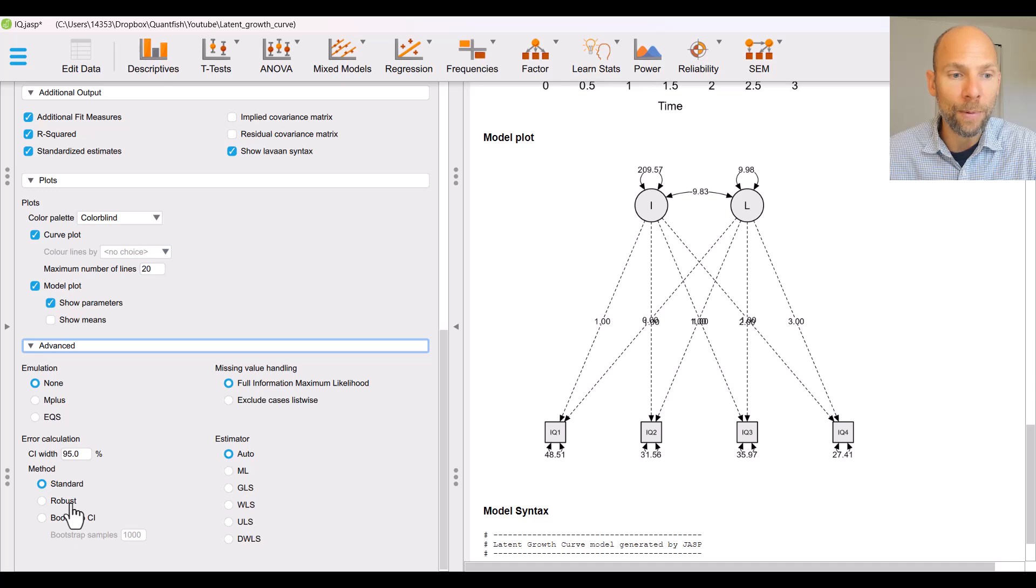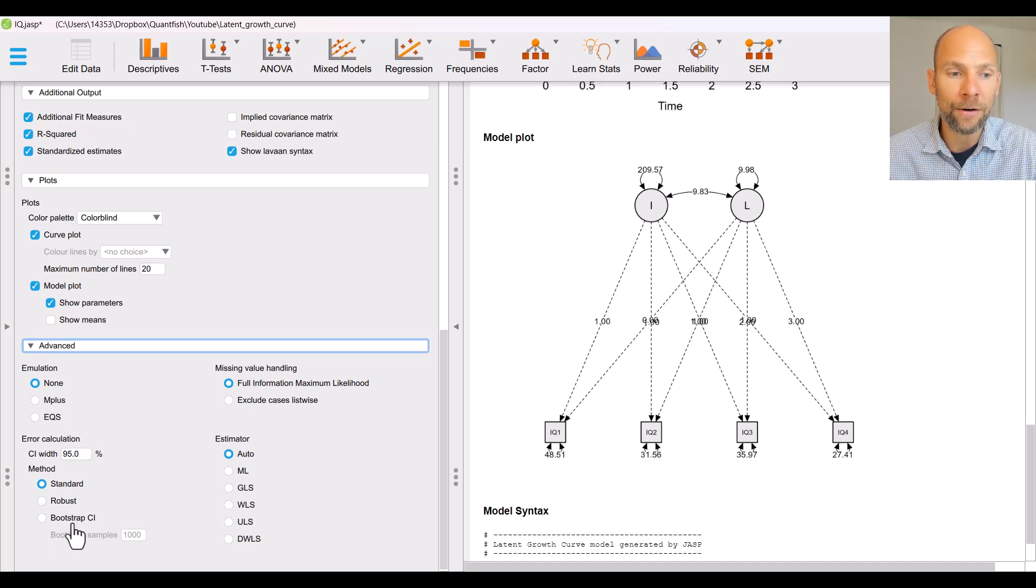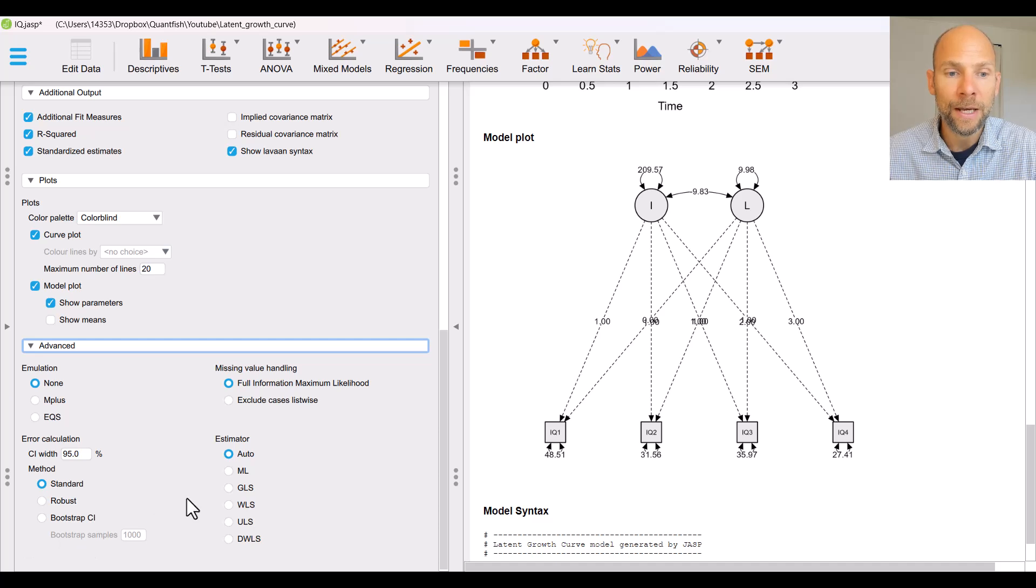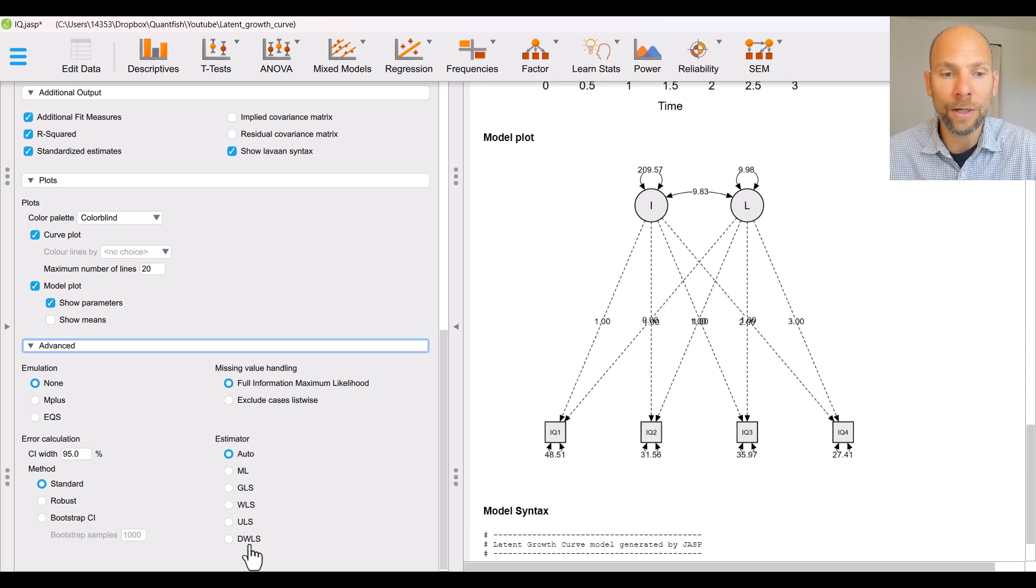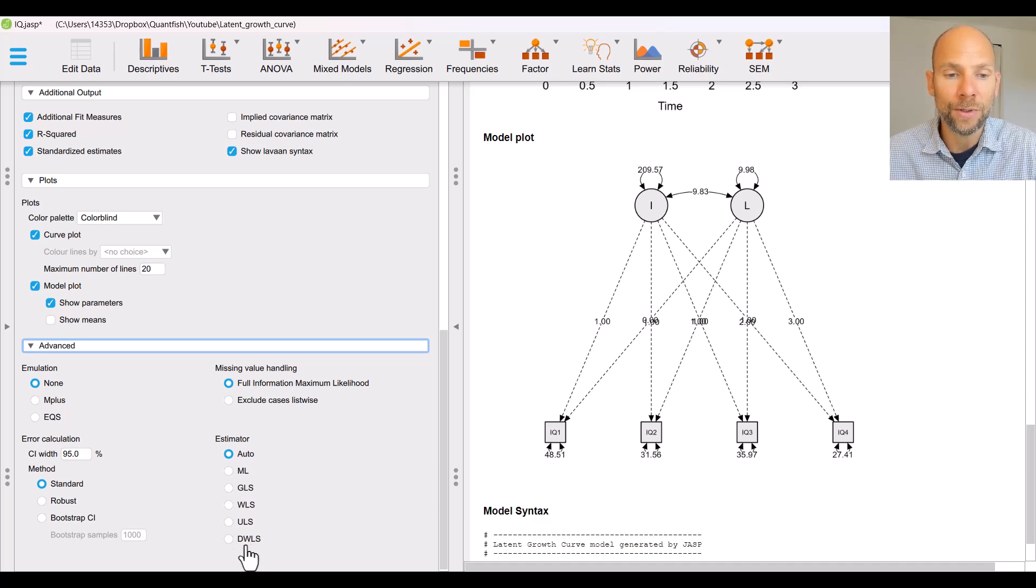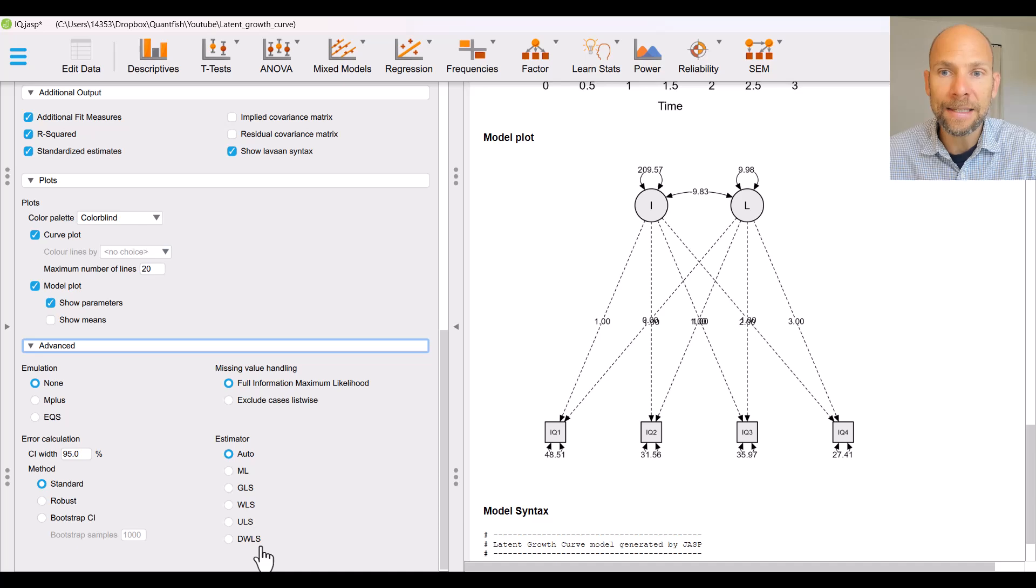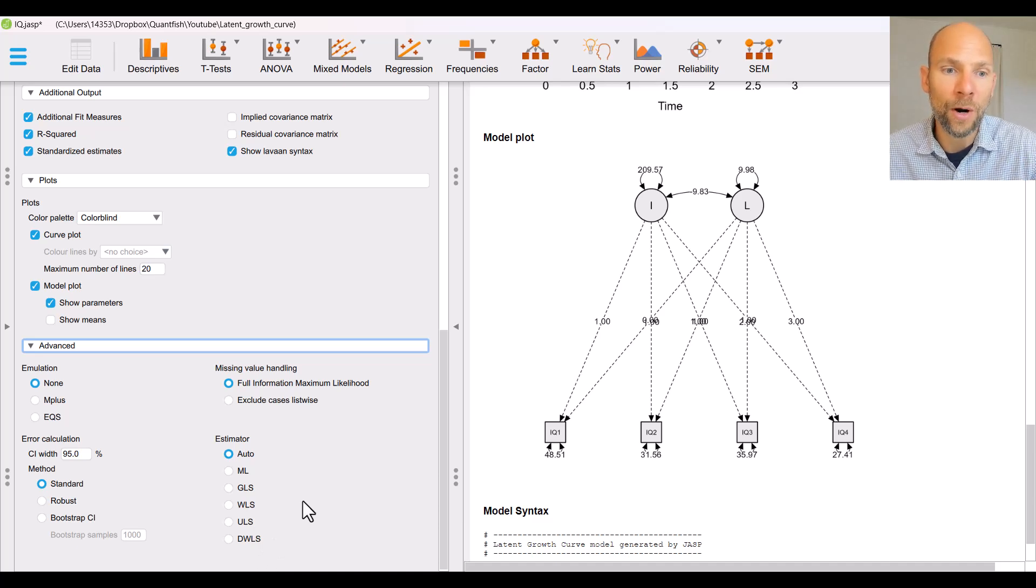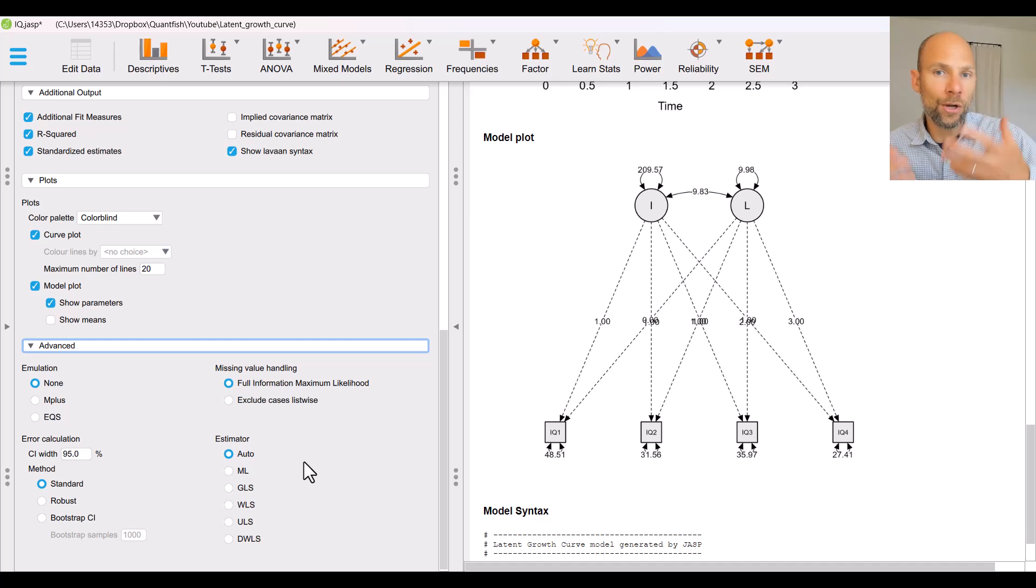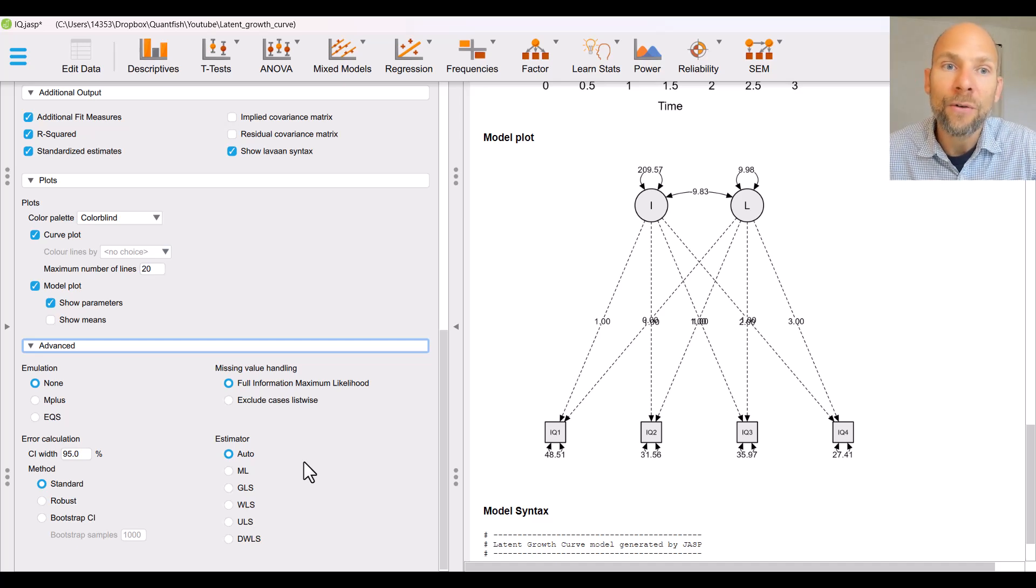You could choose listwise deletion here but that is something that I would not recommend. It's actually one advantage of lavann and JASP that they have full information maximum likelihood estimation with missing data as the default option. You also can select different types of standard errors so you could have robust standard errors or you could choose bootstrap standard errors and confidence intervals. You can pick a different type of estimator here on the right hand side for example when you have ordinal data you could use the DWLS estimation method which is appropriate for ordinal variables.